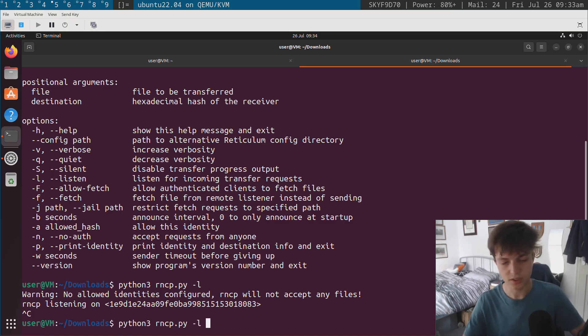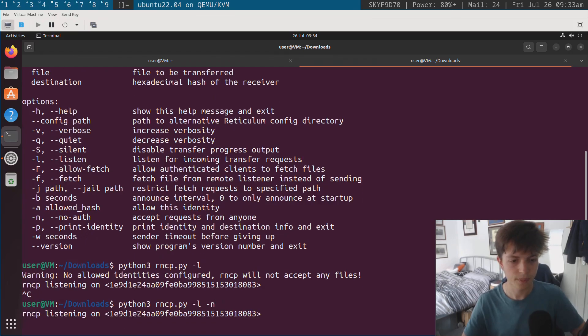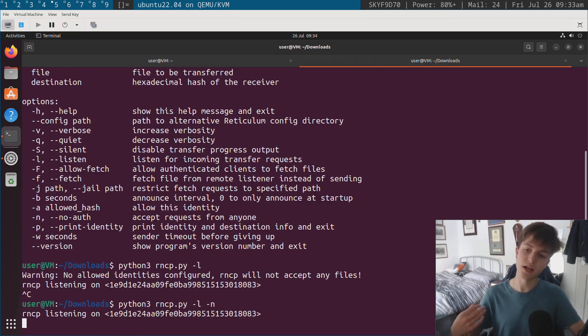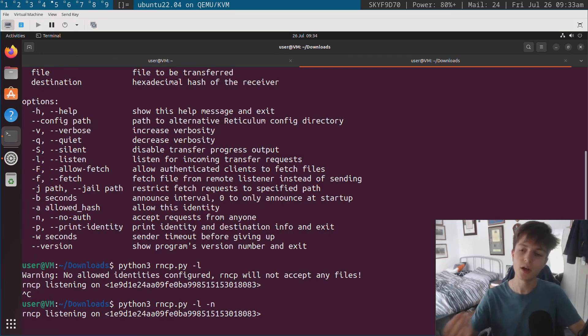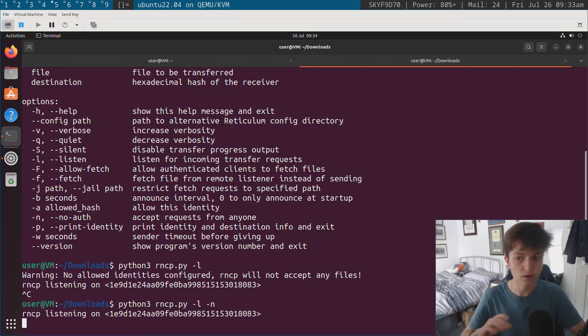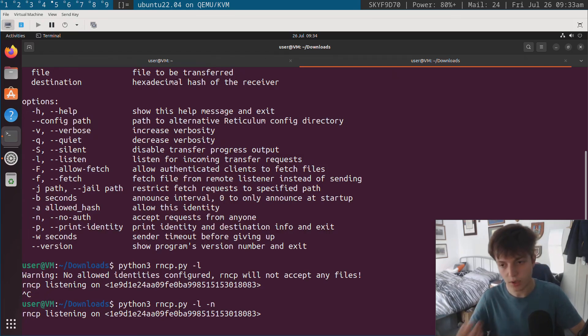So what we need to do is we need to pick one of these two options effectively. So I can do dash n and this will accept files from anyone. So incoming transfer requests. So people can only upload files currently. We're not looking at downloading files yet.